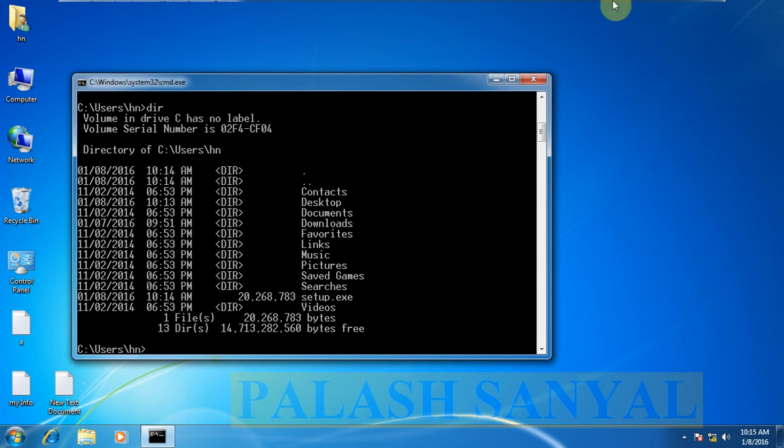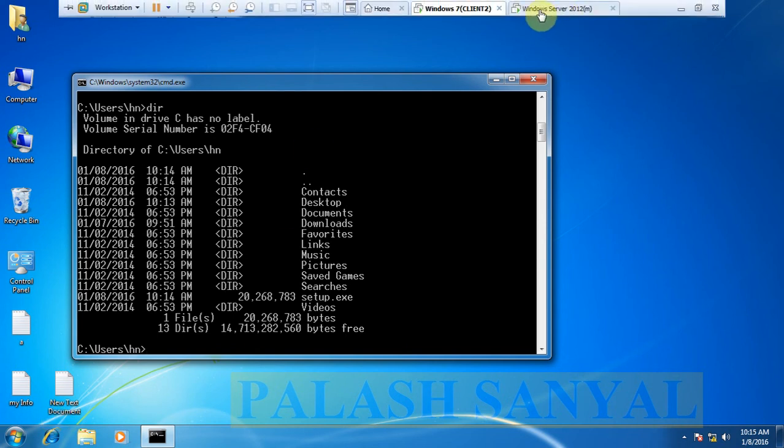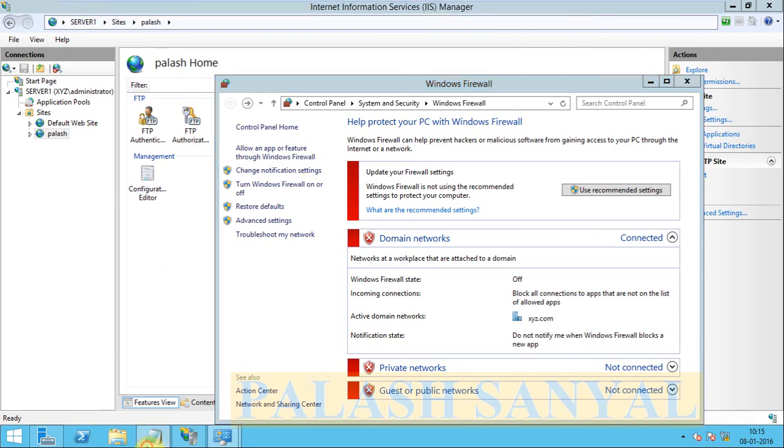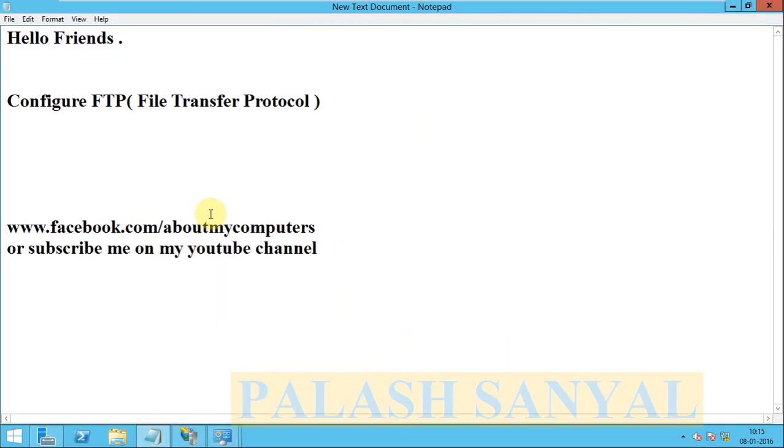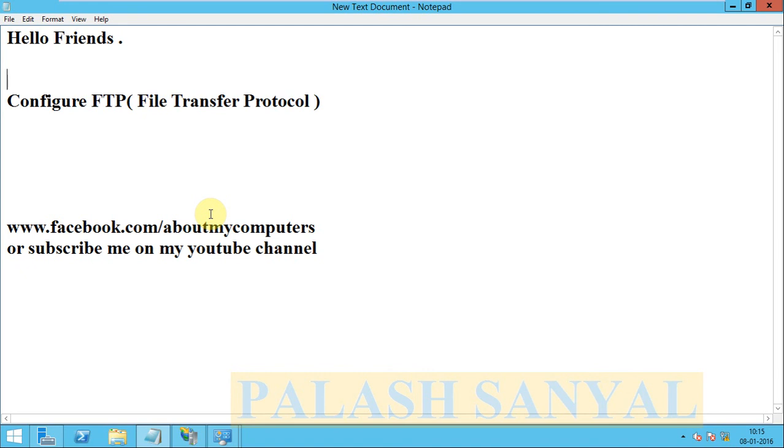So that is it. If you like my video, you can like my Facebook page, www.facebook.com/aboutmycomputers, or you can subscribe me on YouTube. In the next part of this FTP video, I will show you how to configure FTP with different users, user level FTP. So that is it, thanks for watching.